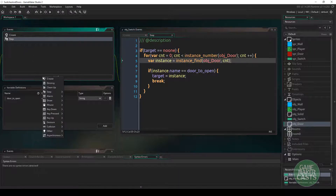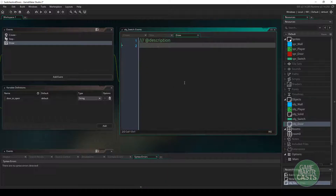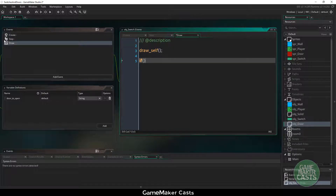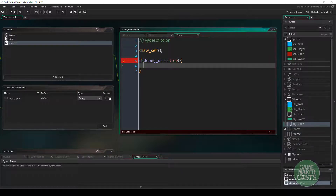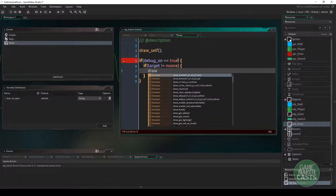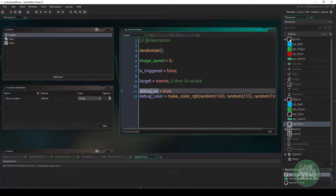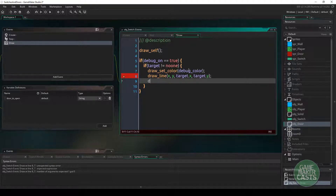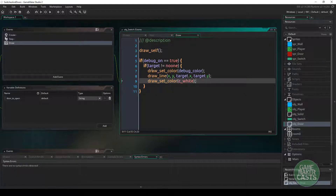Now let's add a draw event, just for debugging purposes — we can remove it later. First we draw ourselves with draw_self. Then, if debug_on equals true and target is not equal to noone, we call draw_set_color with our debug_color, then draw_line from our x and y position to target.x and target.y. Finally we reset with draw_set_color(c_white). So if debug is on and we have a target, it draws a line from the switch to the door.